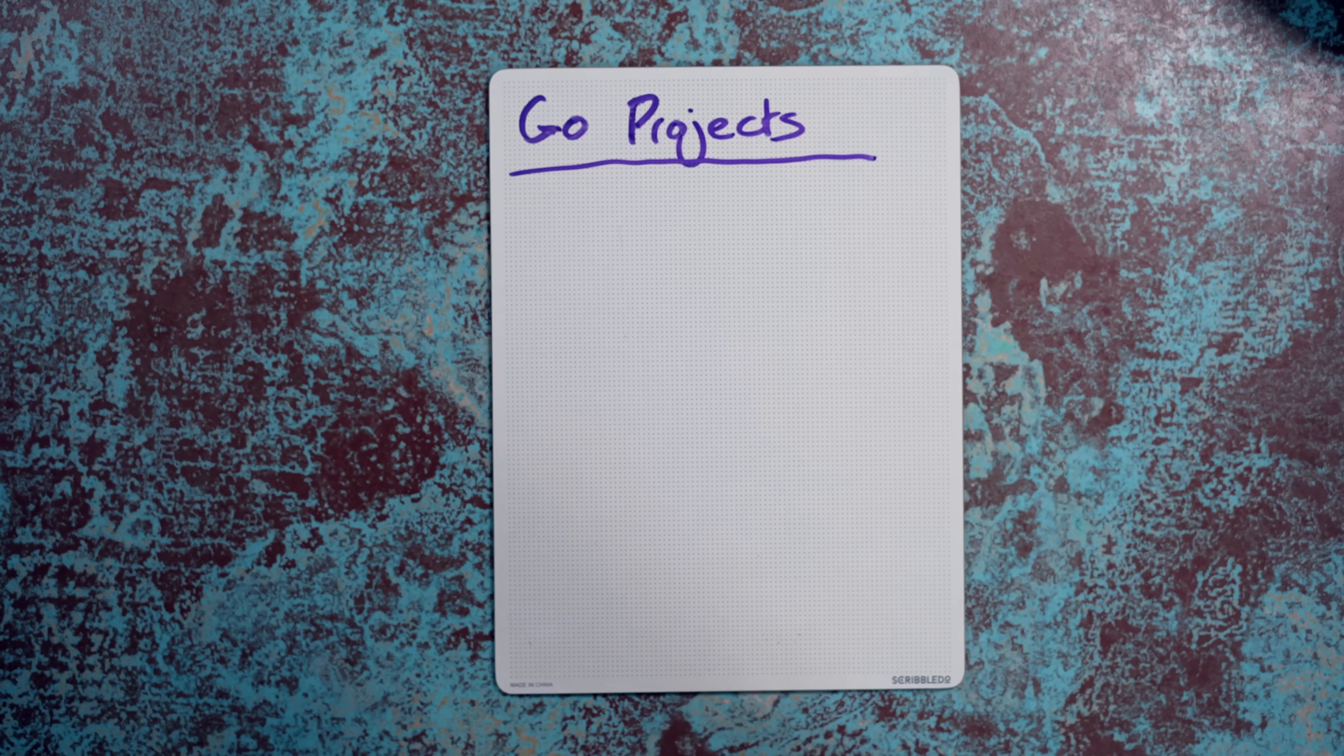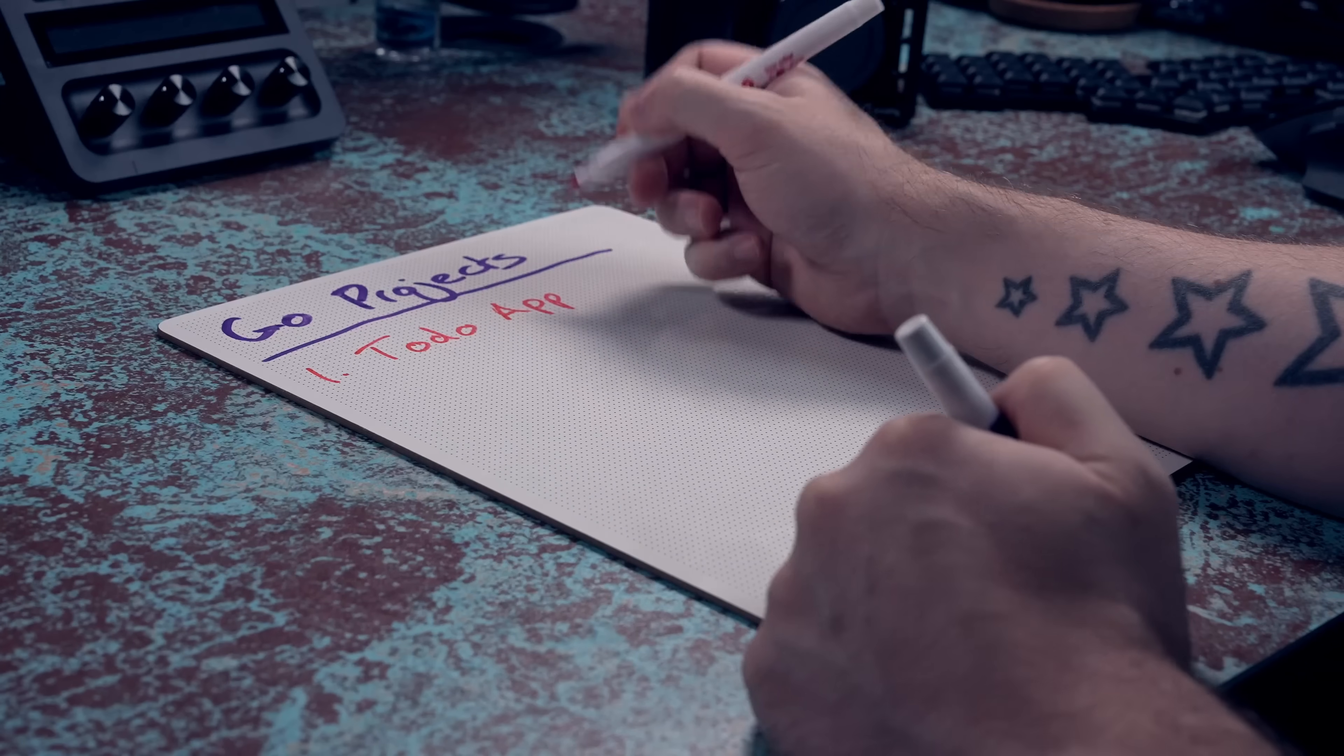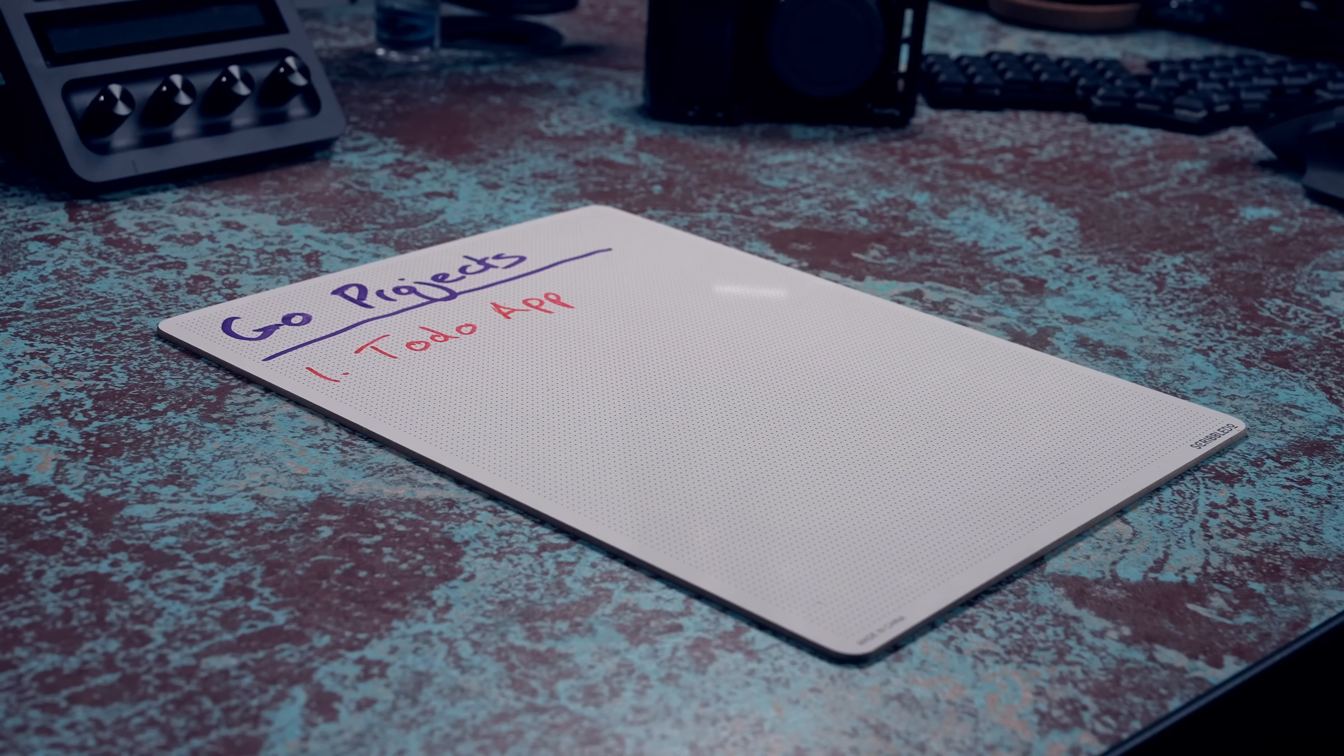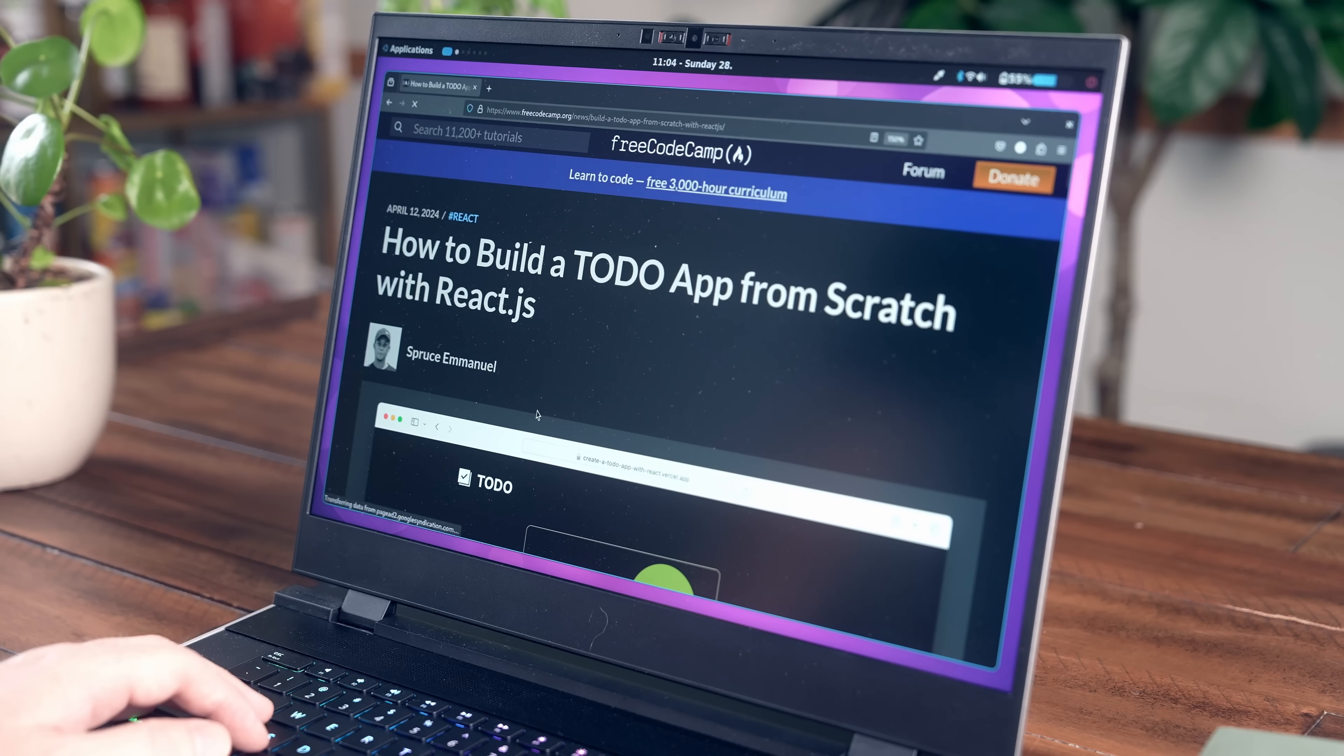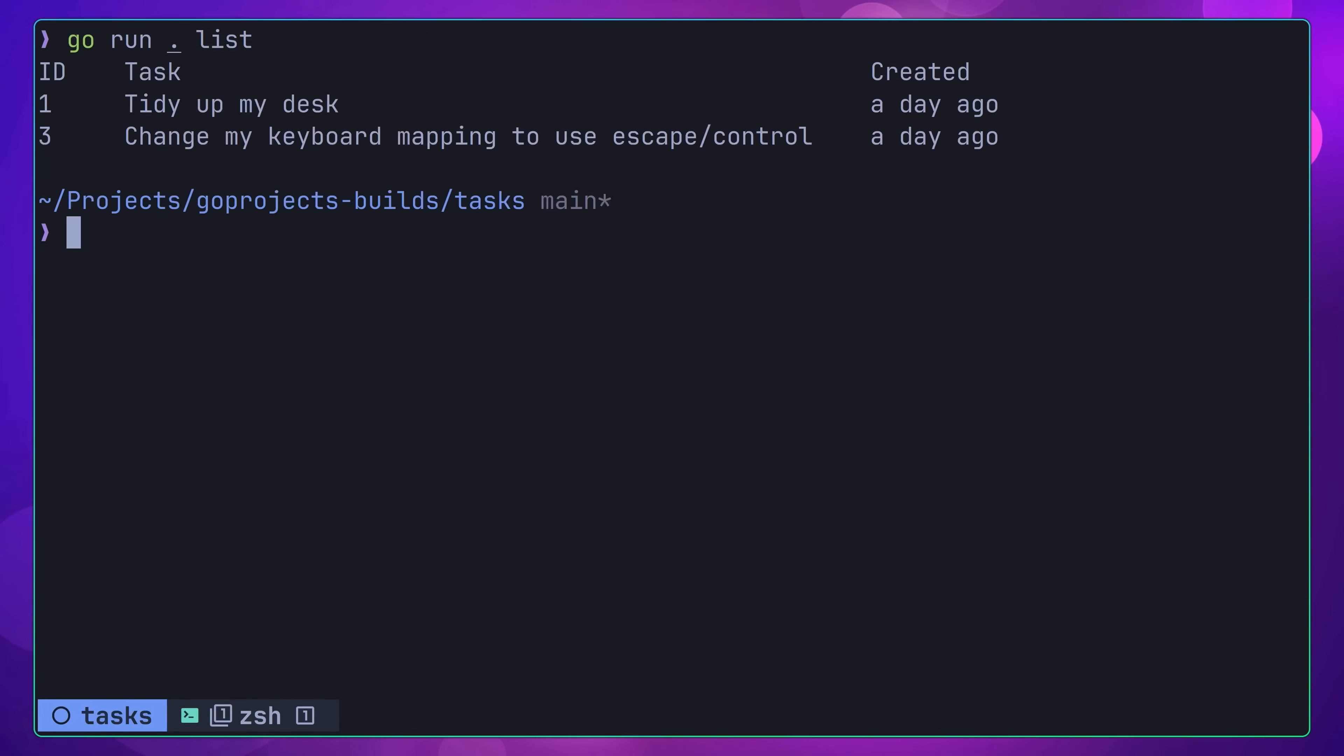The first project idea is a bit of a classic. The humble to-do list application. However, rather than building this out as a web app using a front-end framework, instead building it for the terminal with a command line interface.